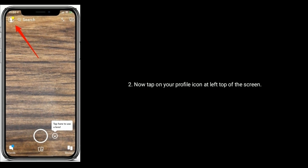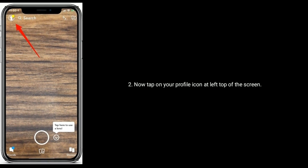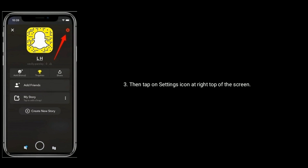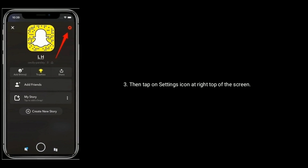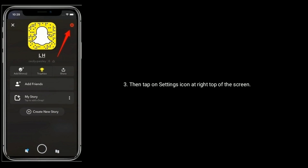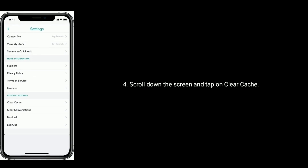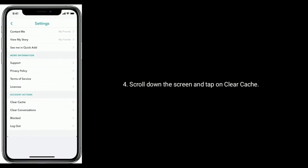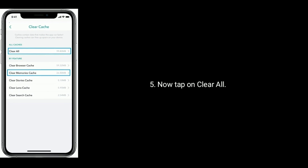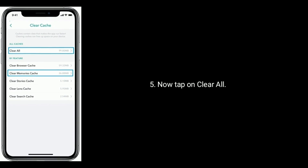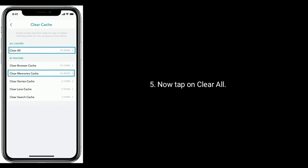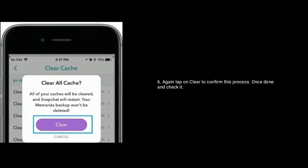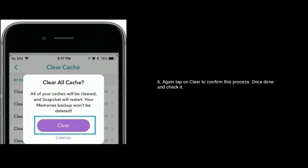your profile icon at the top left of the screen, then tap on the settings icon at the top right of the screen. Scroll down and tap on 'Clear Cache', now tap 'Clear All', then tap 'Clear' again to confirm. Once done, check if the issue is resolved.